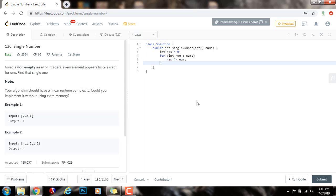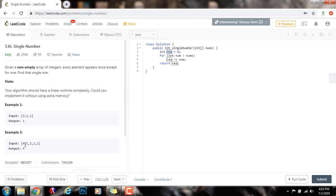And then, by the end of the iteration, this variable result will have the value of the single number. Because all the duplicates canceled out. The only number that didn't cancel out was the unique number. In this case, four.